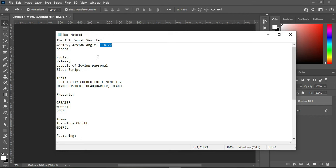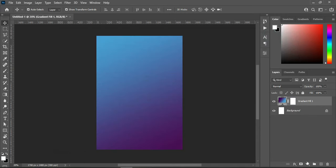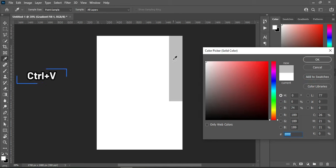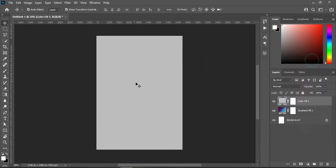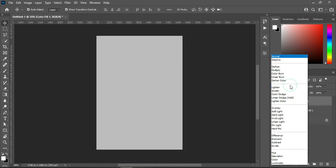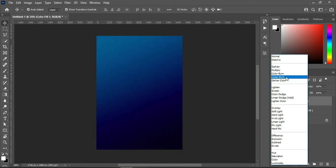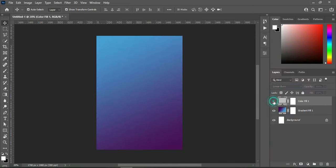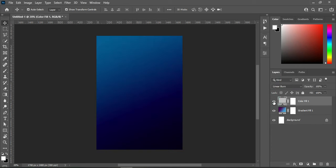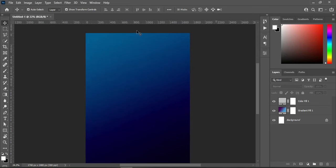Next, copy this color code again, Ctrl+C, then go to your solid color and Ctrl+V to paste. Over here is our solid color. Then I'm going to change the blending mode to Linear Burn so you can see the outcome. Before and after — all right. Now I'm going to zoom in.